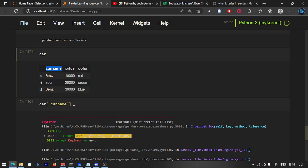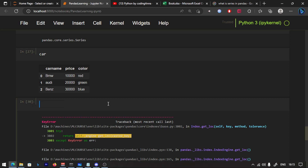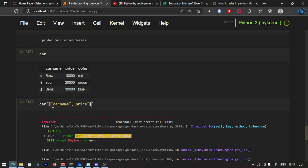But if you have to pass two or three columns, you can add a list. If you have to get the car name and price, then you can do a list — CarName, Price — and use double square brackets. That is the two square brackets.